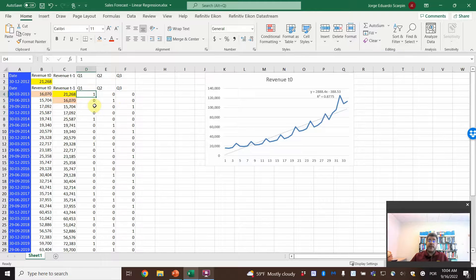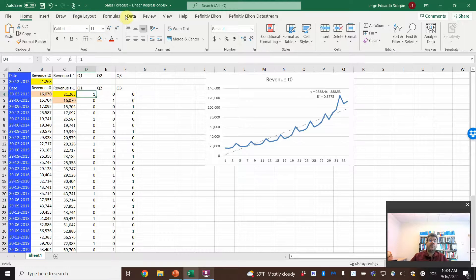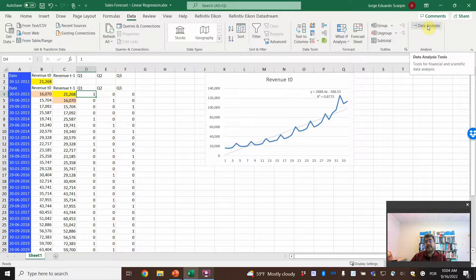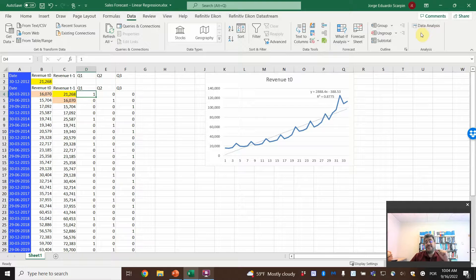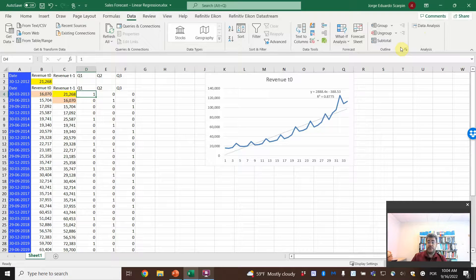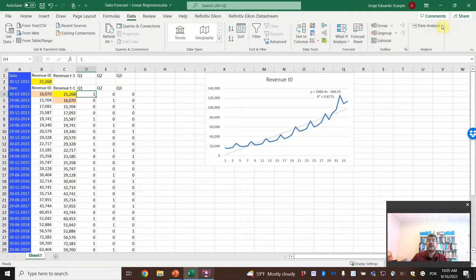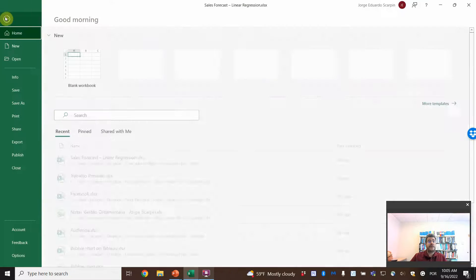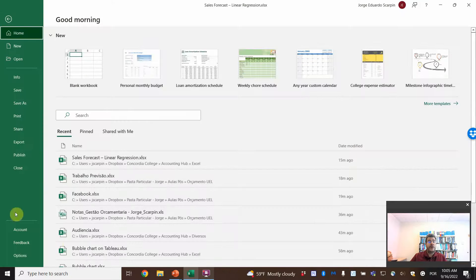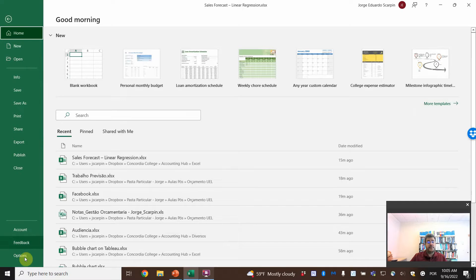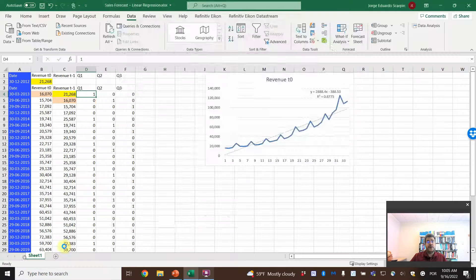So how do we do that? We go on data, data analysis. If you don't have data analysis, how you can add it? Because it is there, it is only hidden. And by the way, guys, if you go on the video description, you will find these Excel files. So enjoy. How do we add the data analysis if it is not here? On file, options, and depending on your Excel version, options can be here or around here. So options.